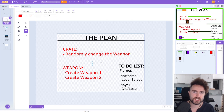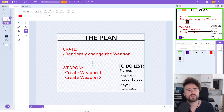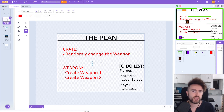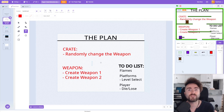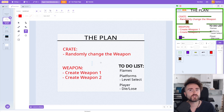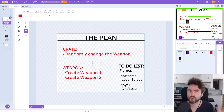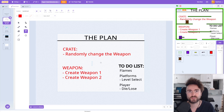Hello and welcome to the Futures Lab. This week we're going to be getting the crate to randomly change the weapon every time you collect it. And to test that we're going to need to create two different types of weapons to switch between.